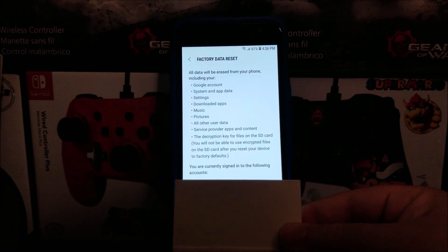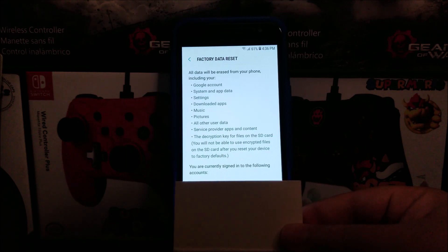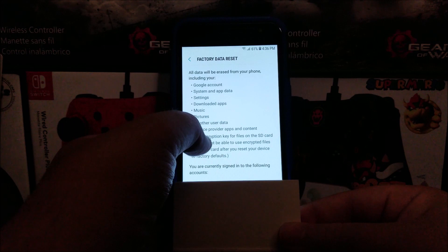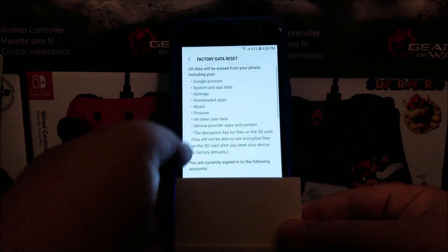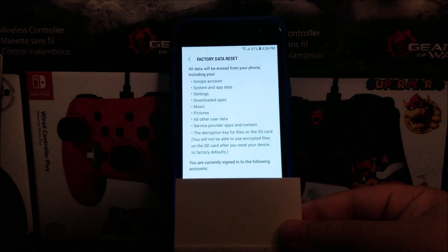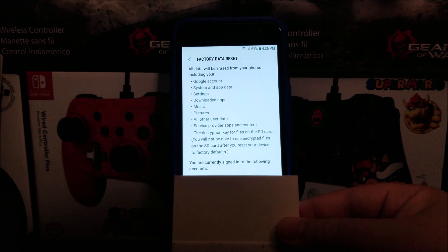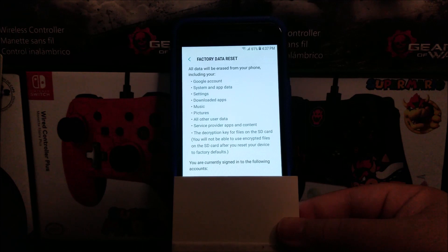As you can see here, it says factory data reset — all data will be erased from your phone, including your Google account, system and app data, settings, downloaded apps, music, pictures, or other user data, service provider apps and content, and the decryption key for files on the SD card.